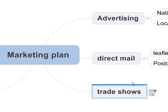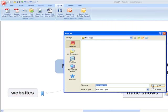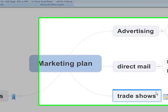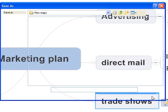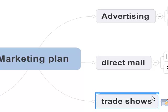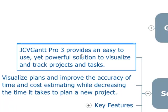Find next. To PDF. Cancel. Save map. Cancel. Close map. No. Exit MindManager.